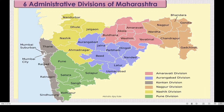The Konkan division, shown in ash color, includes Thane, Mumbai, Mumbai Suburban, Raigarh, Ratnagiri, and Sindhudur - we live in Mumbai, so we are in Konkan division. Nagpur division includes Nagpur, Gondiya, Chandrapur, Gadchiroli, Vardha, and Bhandara. The Nashik division, shown in yellow, has five districts together.